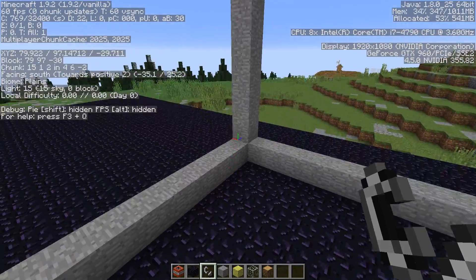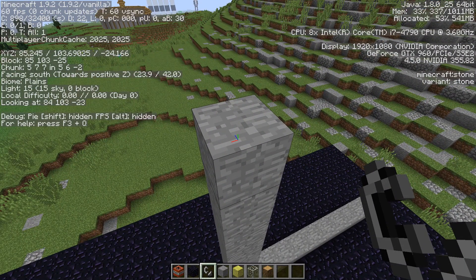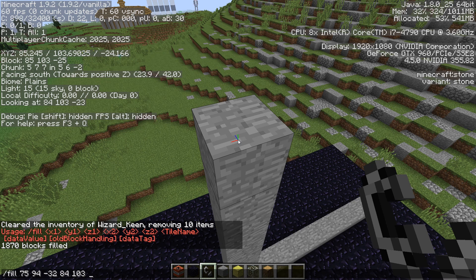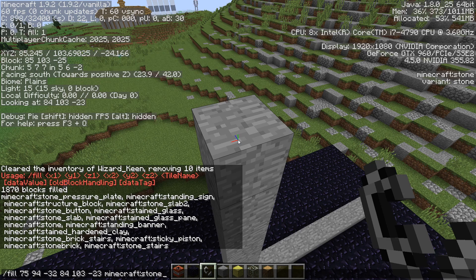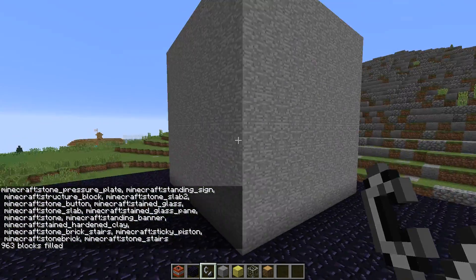This one up here is 84, 103, minus 23 — I'm writing this down in my notebook. So again, we're going to do our fill command: fill 75, 94, minus 32, then 84, 103, minus 23. Make sure you get these right because there isn't an undo — once it's filled, you've filled it. We're going to fill it with stone. Press return, and there we go — the whole thing has been filled with stone: 10 by 10 by 10.